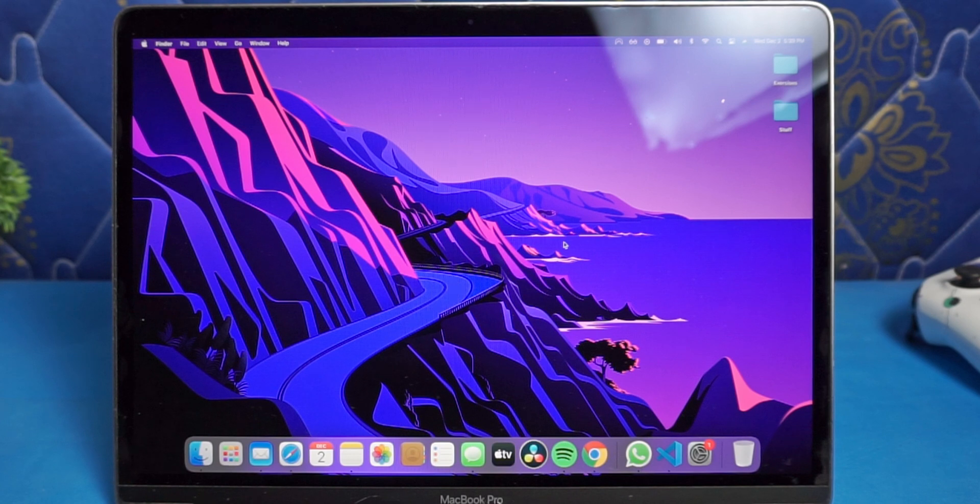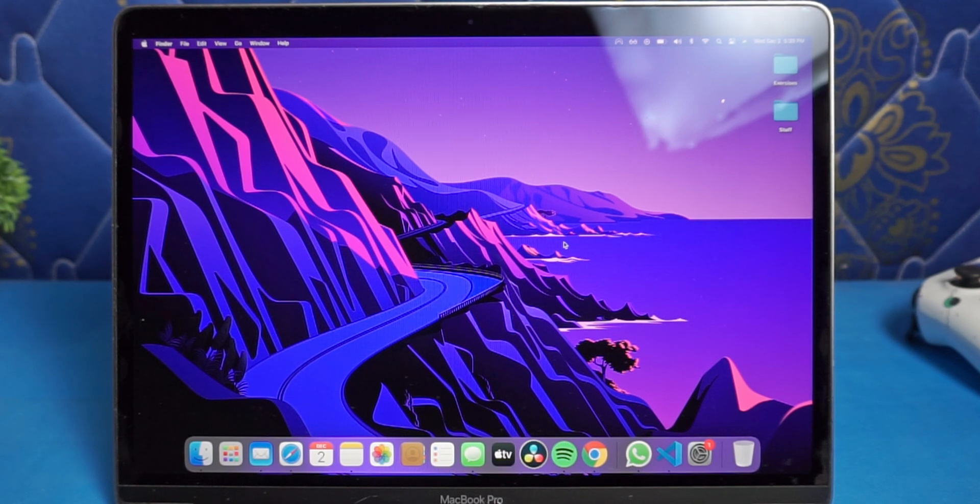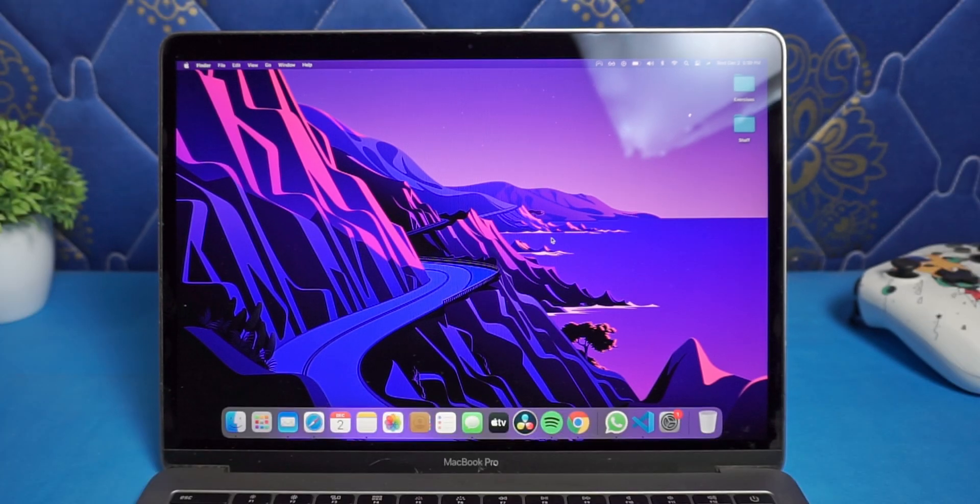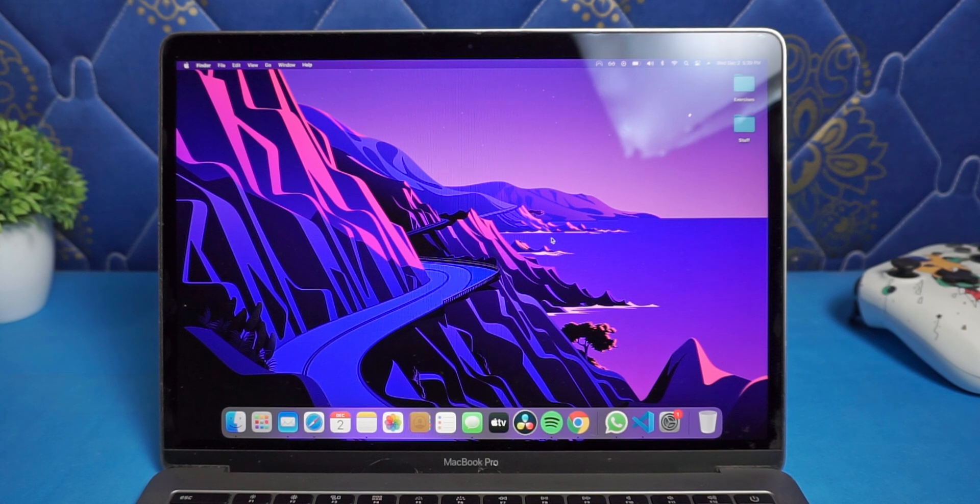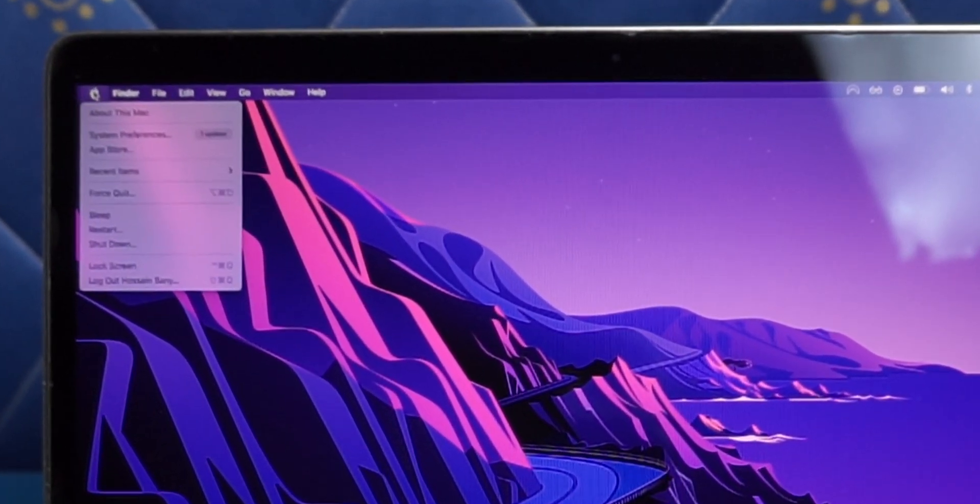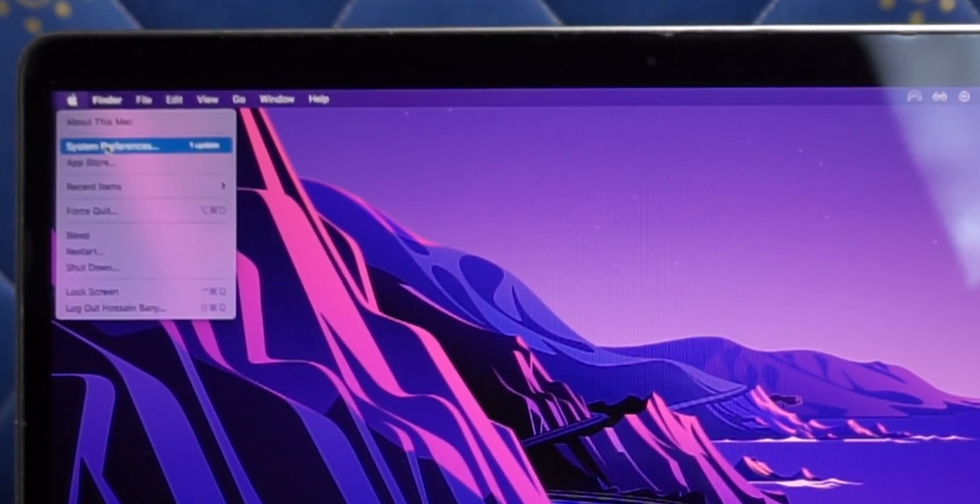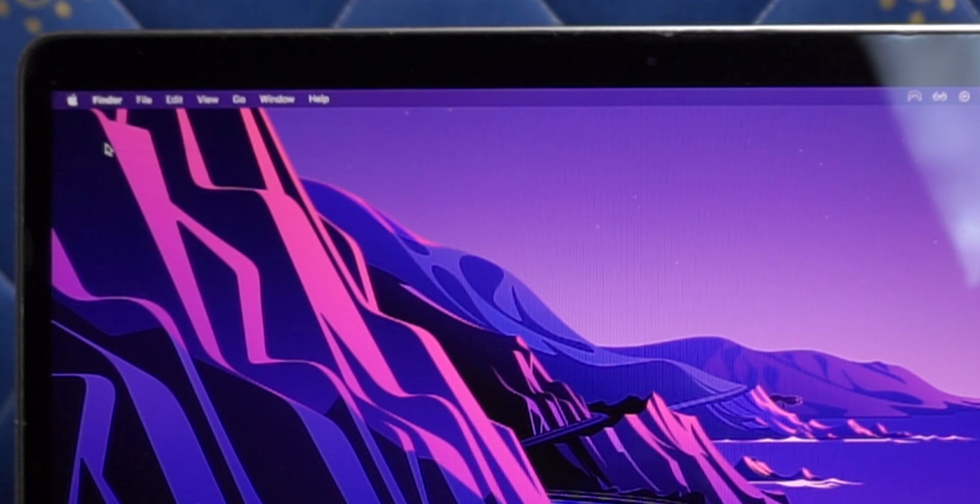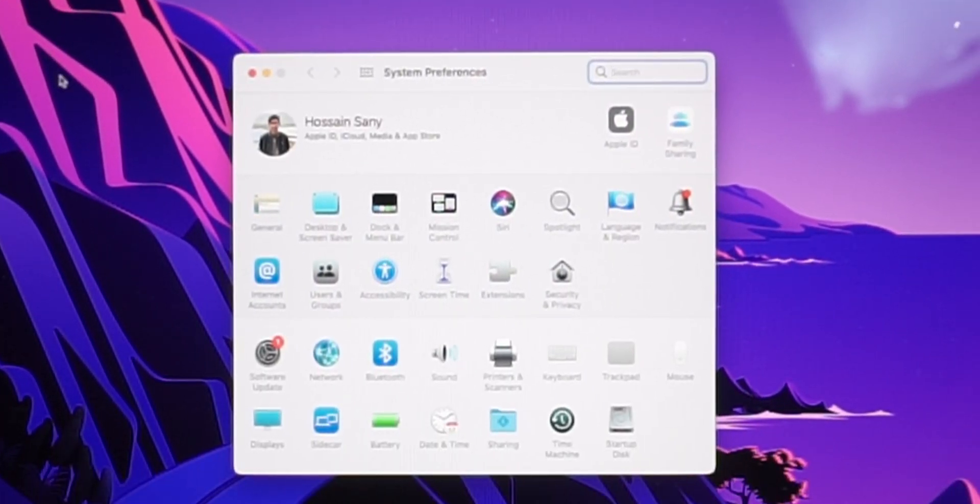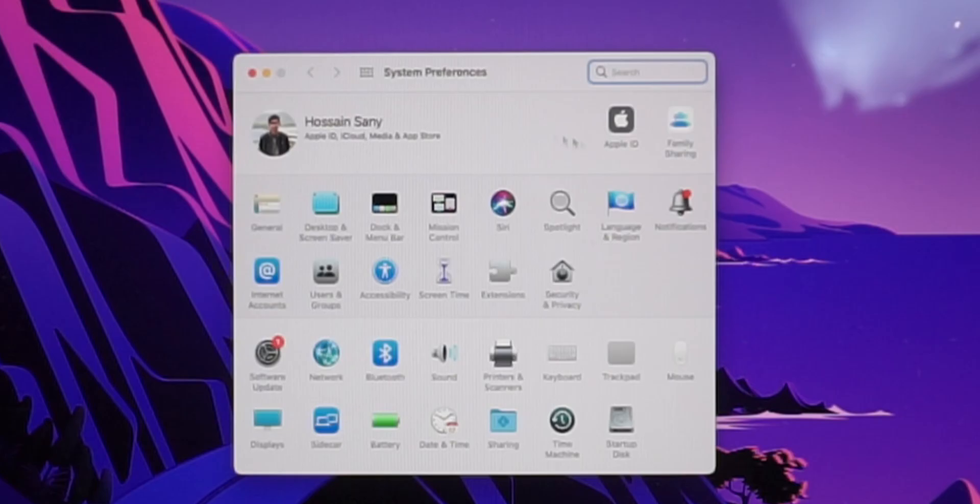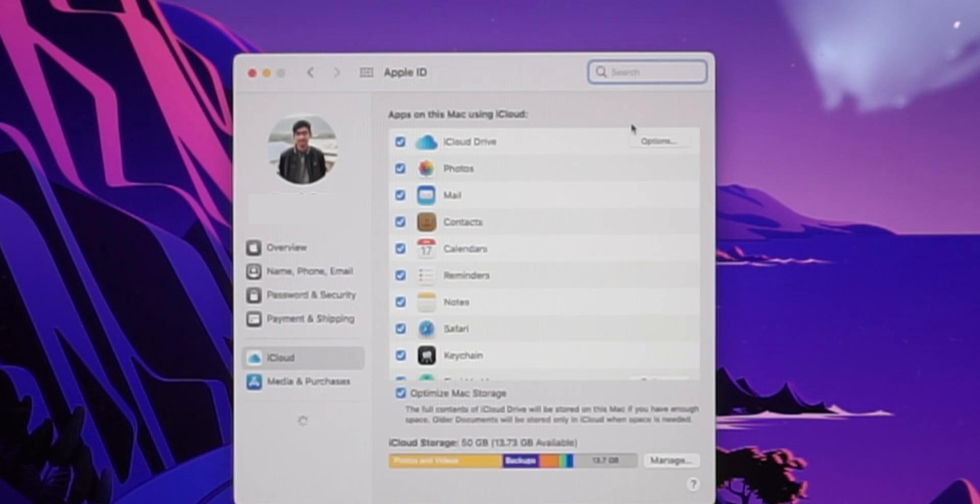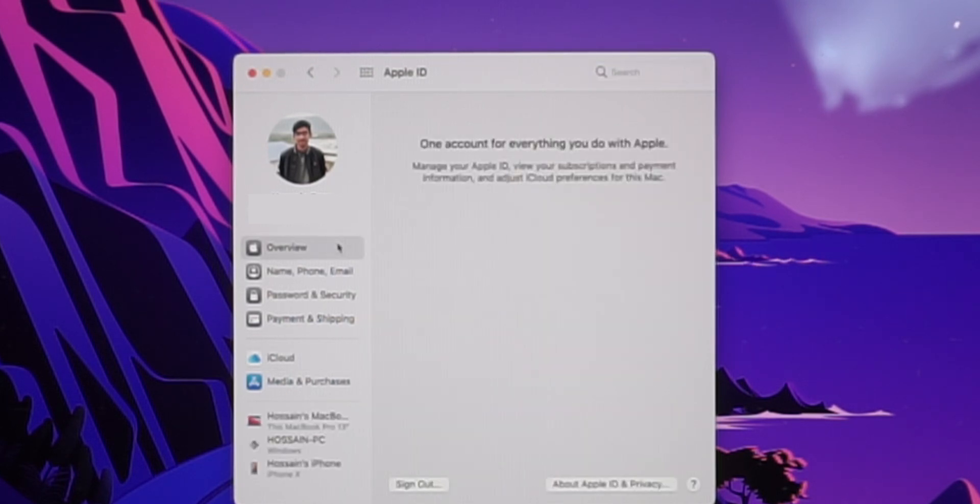So to reset the Mac to its factory settings, first of all you need to sign out of your Apple ID, so it's not connected to that Mac in any way. To sign out of your Apple ID, click on this Apple logo and go to System Preferences. Then from Apple ID, Overview tab, you can see the sign out button on the bottom left corner.